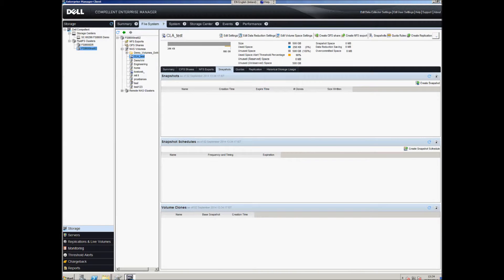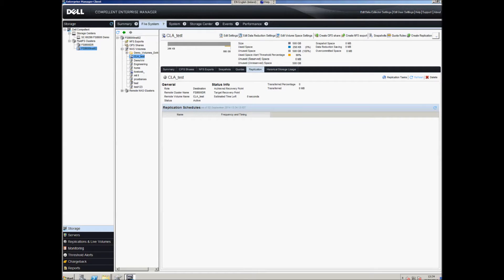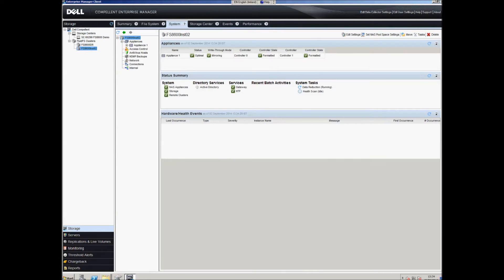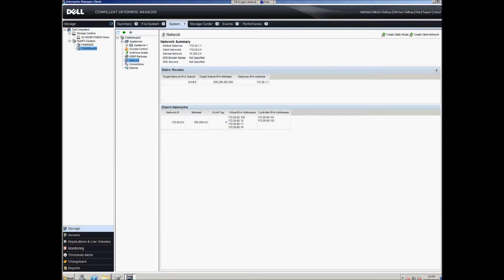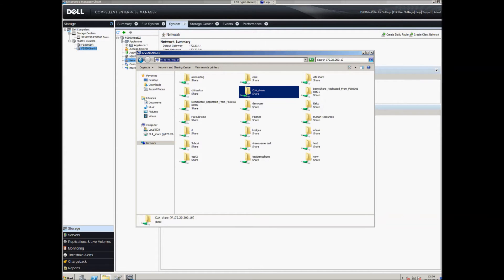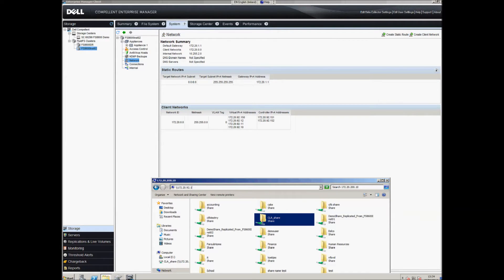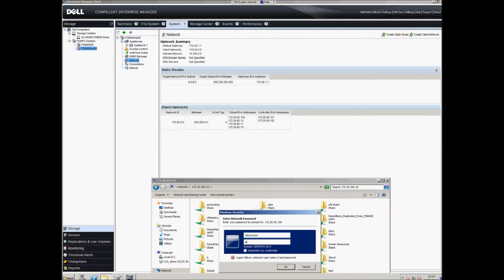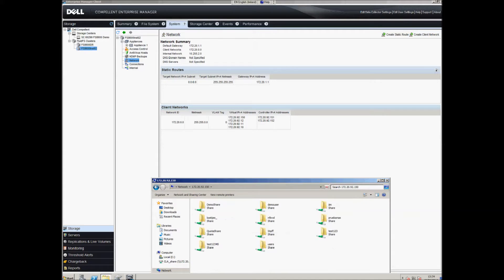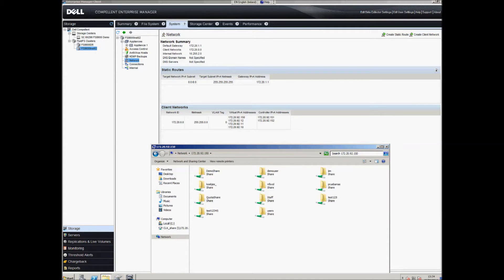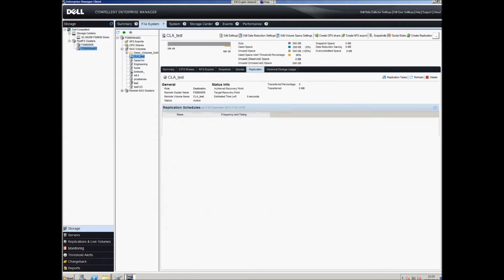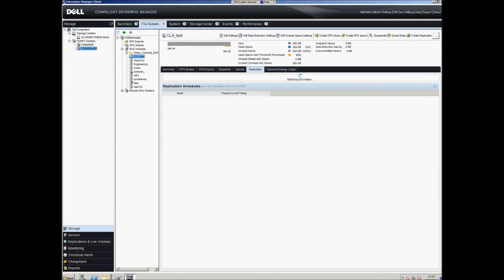If we go over to instance 02, we can see we've got that NAS volume and the replication process is currently active. Currently there are no snapshots and no shares, which is what we expect. In the meantime, I'm going to open a new connection to the NAS instance 2 at 172.20.92.150, which will prompt for credentials since there's no domain AD connectivity in this live environment.